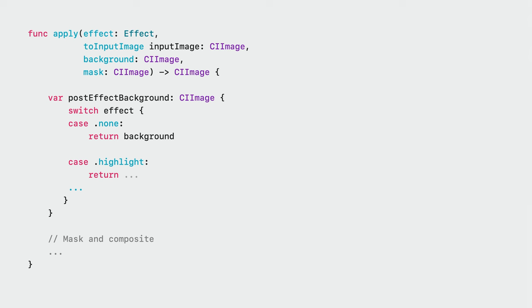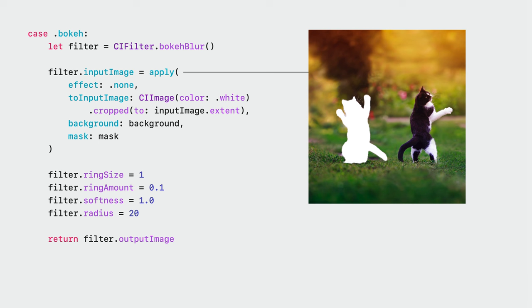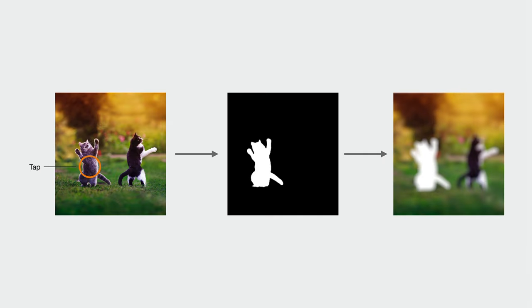The first step here is to apply the selected effect to the background. Once that's done, I will use Core Image to composite the masked subject on top of the transformed background. The first few effects are quite straightforward and direct applications of existing core image filters. For instance, for highlighting the subject, I used the exposure adjustment filter to dim the background. The bokeh effect is slightly more involved. In addition to blurring the background, I want a halo highlighting our selected subject. A white cutout of the subject before blurring would do the trick. A quick way to accomplish this is to reuse our current function and pass in a solid white image for the subject. And with that, I have the base layer for compositing.